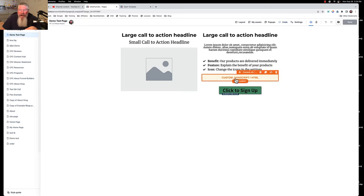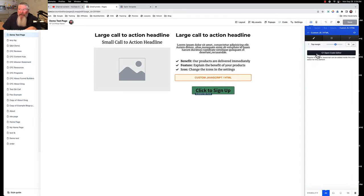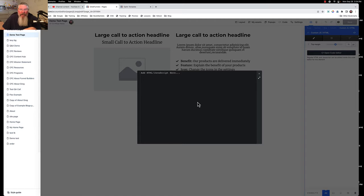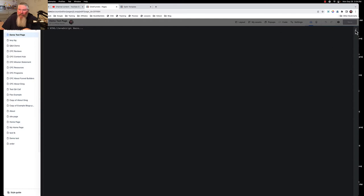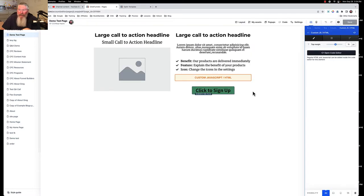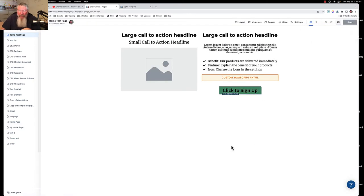There is one other place where you can put code: a custom JavaScript HTML box. You can drop that right onto the page. If you want the HTML or JavaScript to be specific to just a small chunk on the page — like an iframe for Calendly so somebody can book a call — you'd drop it right there into the custom JavaScript HTML box. You can open it full page and close it as well.